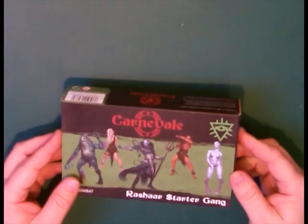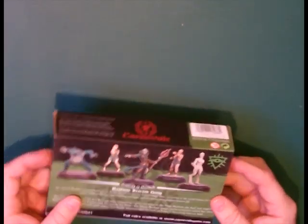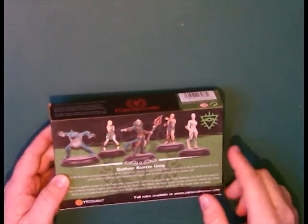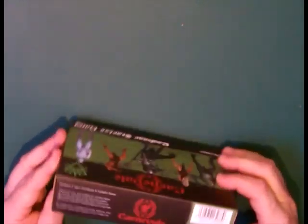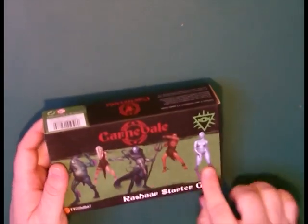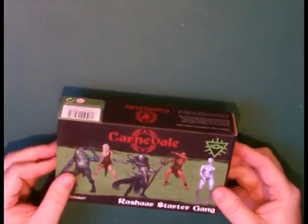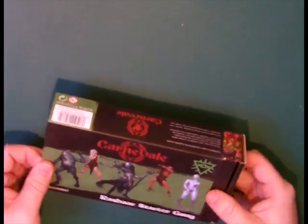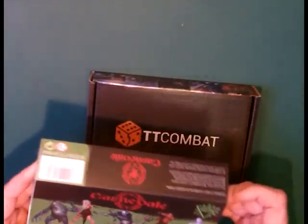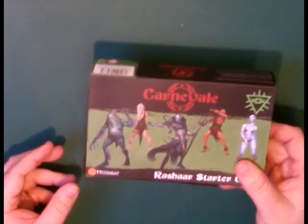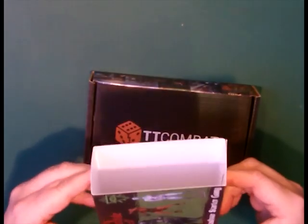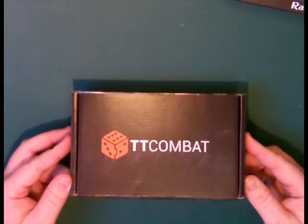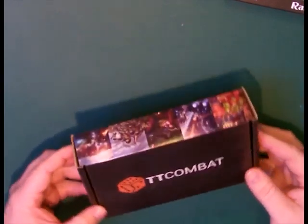So the box set comes with a sleeve on it. On the back we can see the models that come in the set and we've got the graphic on the front. This sleeve just pulls off, so if you would buy these retail this is what I would expect to see. Nice graphics, then we've got a standard TT Combat box.